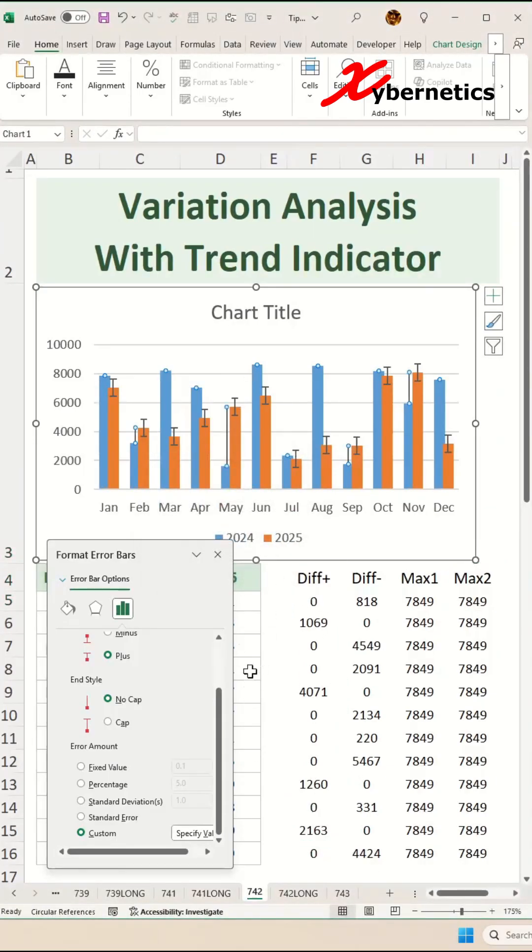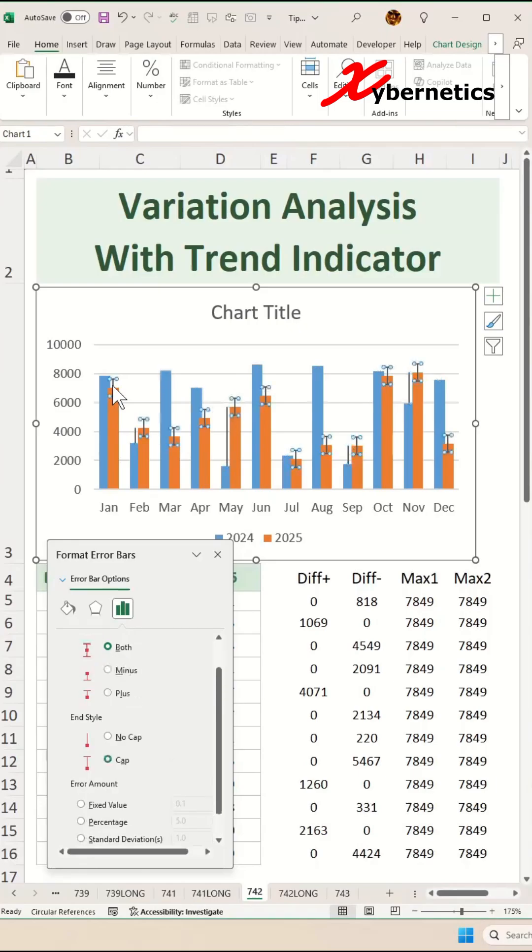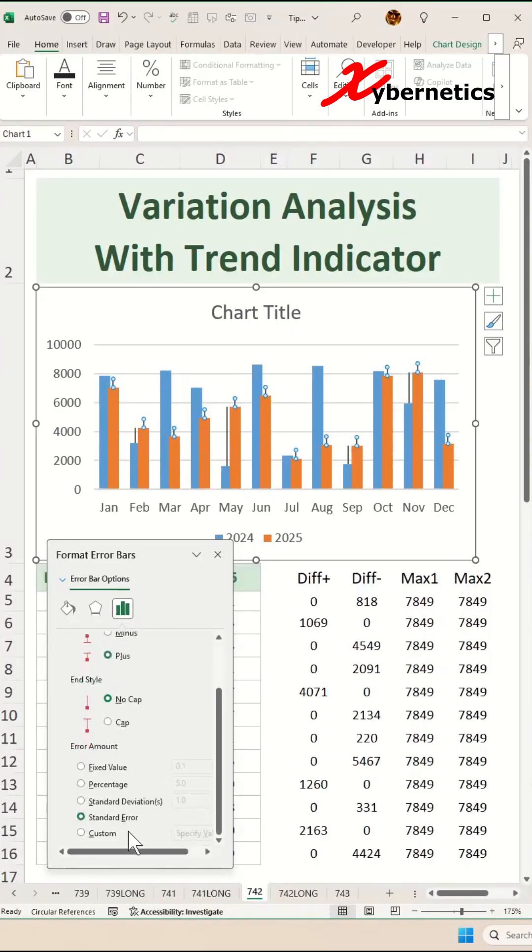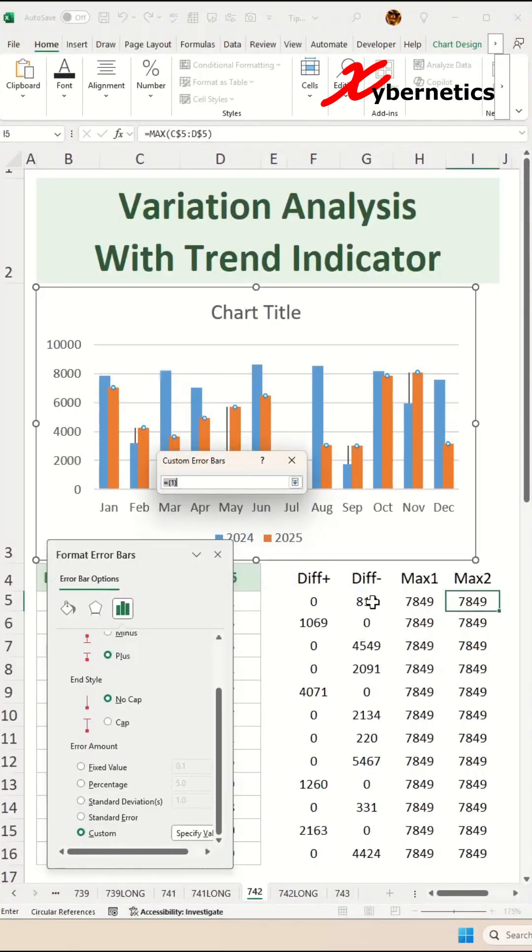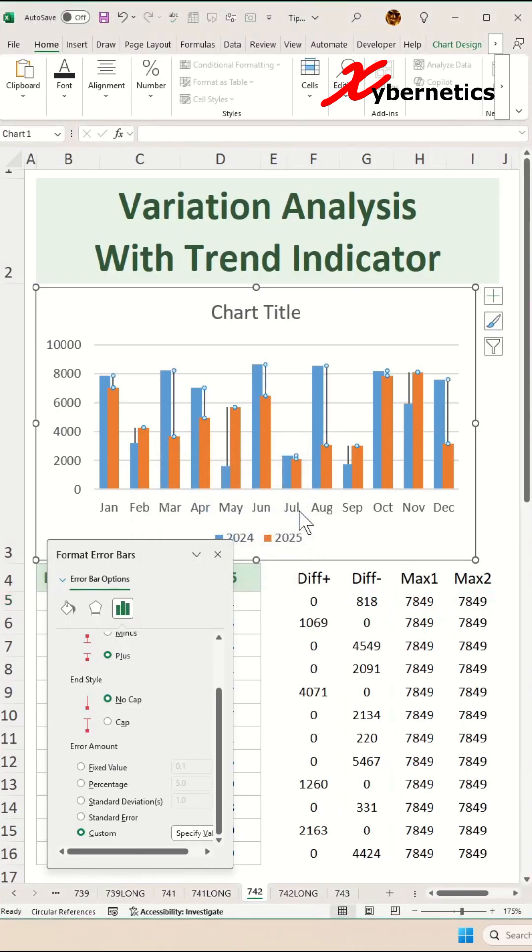Now we're going to do the same thing for error bar for 2025. Select 2025 error bar on your chart and then set the direction to plus, end cap to no cap, custom, click on specify value. On the positive error value, you're going to select the difference minus column like this and press enter twice on your keyboard.